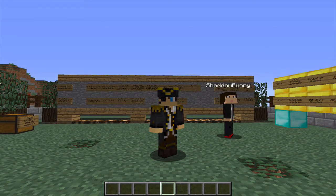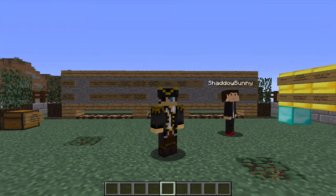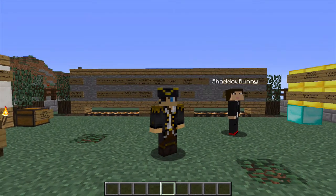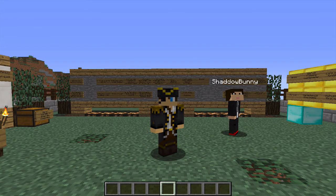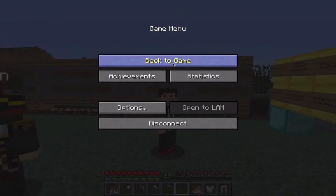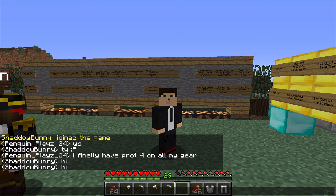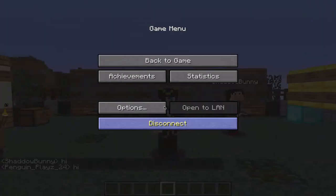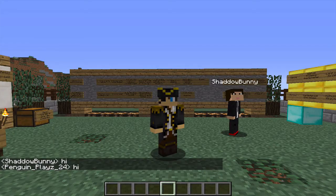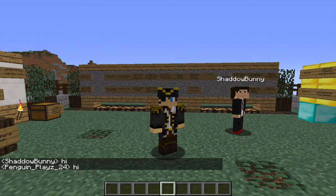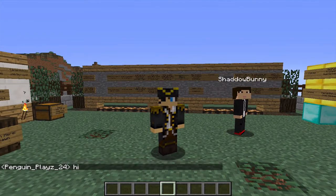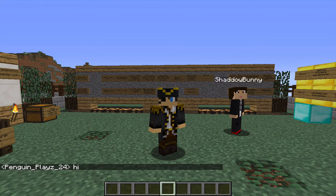I've got Shadowbunny here with me to help out — this is my old account that I use for testing. At the moment Shadowbunny is just a default player on this server. If I switch to the Shadowbunny Minecraft account and type something into chat, you'll see that I am just a default player. If I create a group and put Shadowbunny into that group, I can obviously give that group different permissions.